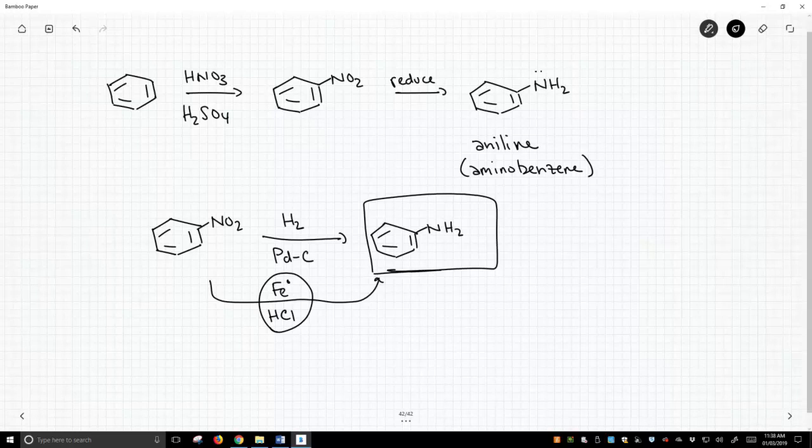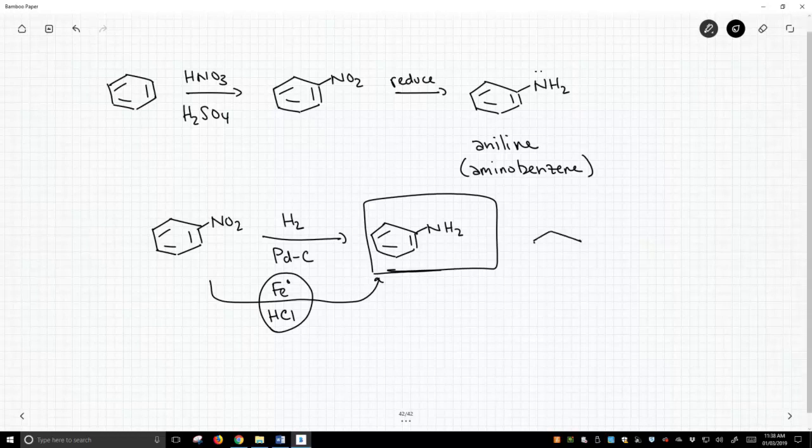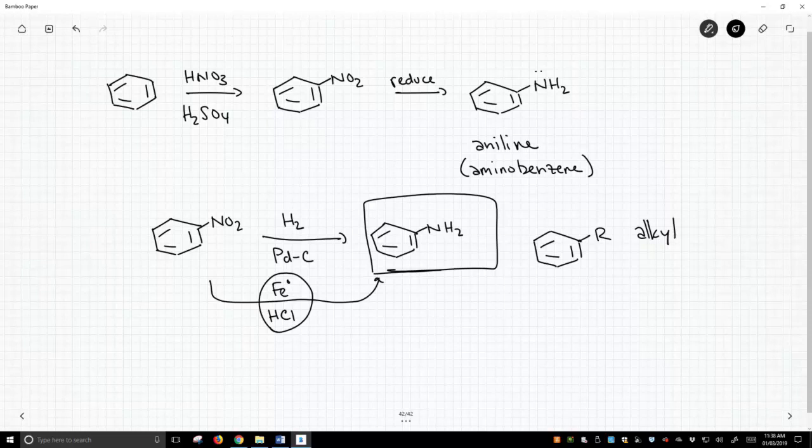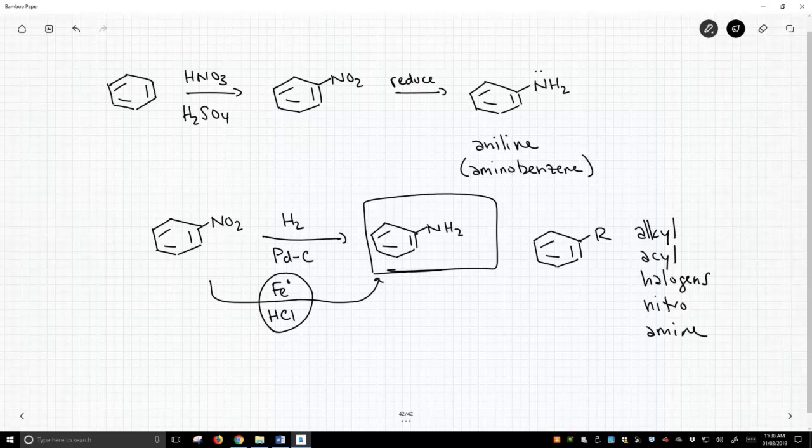So if you look at what we've been able to do with benzene rings, we haven't done that much. We've been able to put things like alkyl groups on here and acyl groups. We've done halogens, nitro. We put now an amine, but not a whole lot.